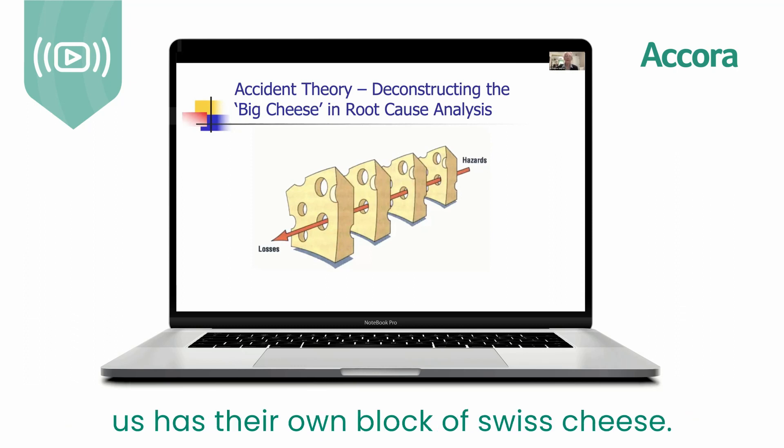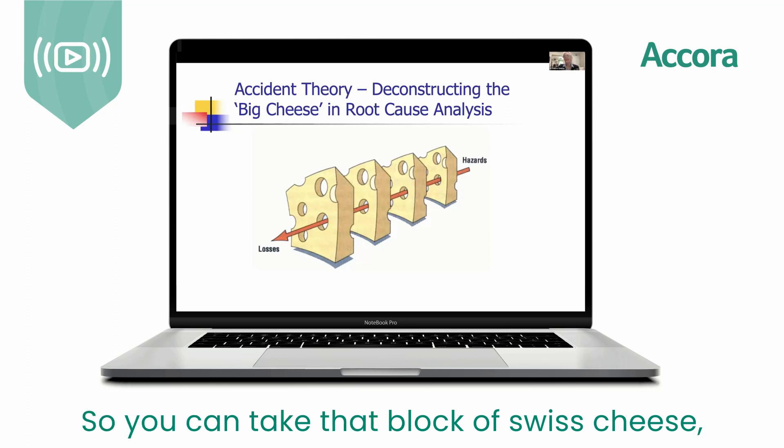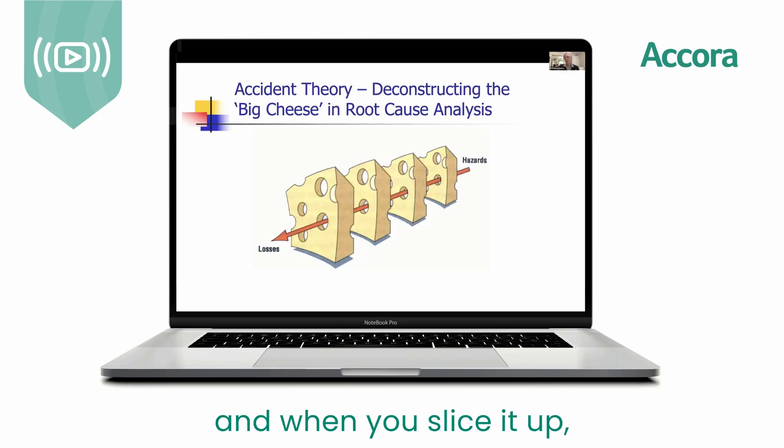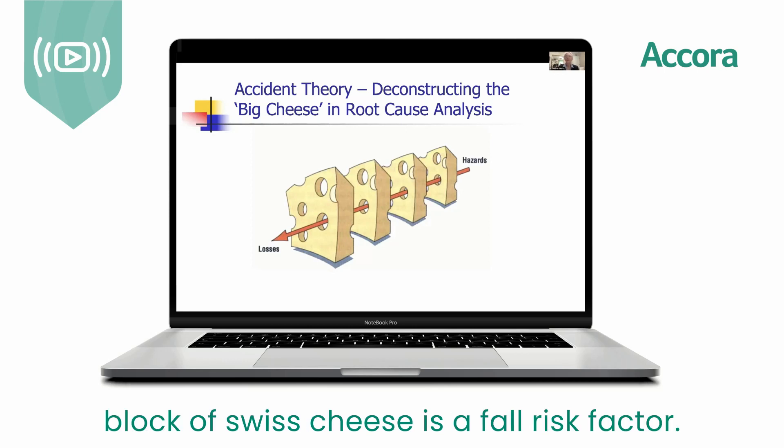every patient who comes to us has their own block of Swiss cheese. You can take that block of Swiss cheese, and when you slice it up, every single slice in that block of Swiss cheese is a fall risk factor.